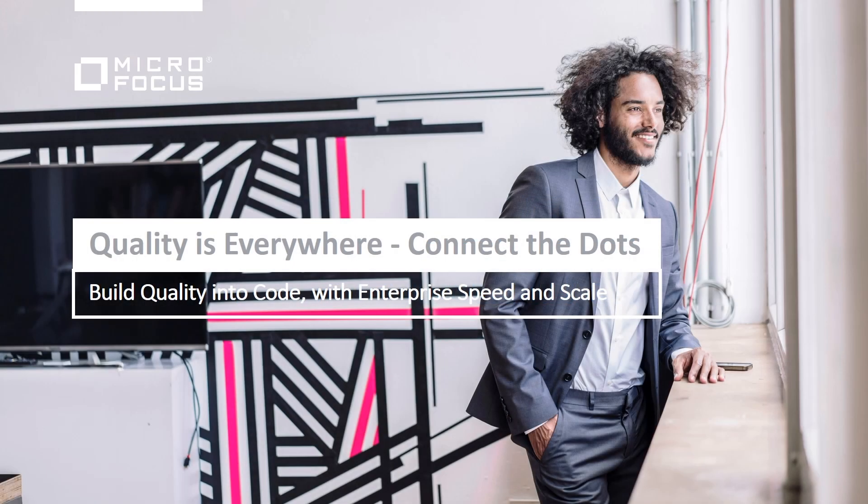In ALM Octane, we believe that quality is everywhere. There is no designated module for storing tests, neither is there one for running them.